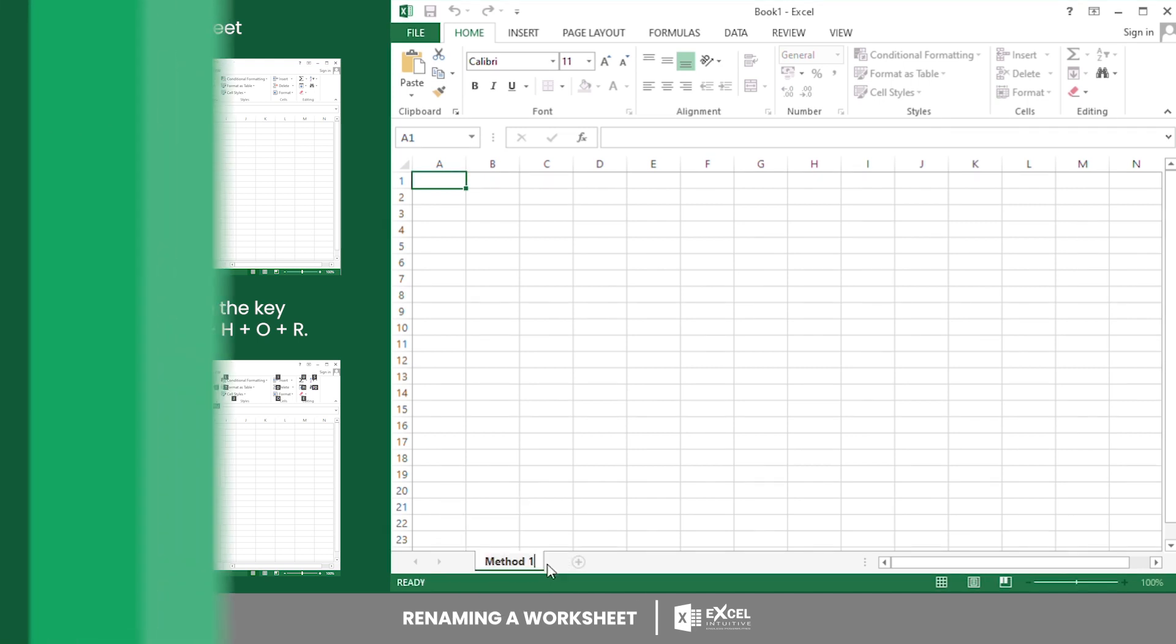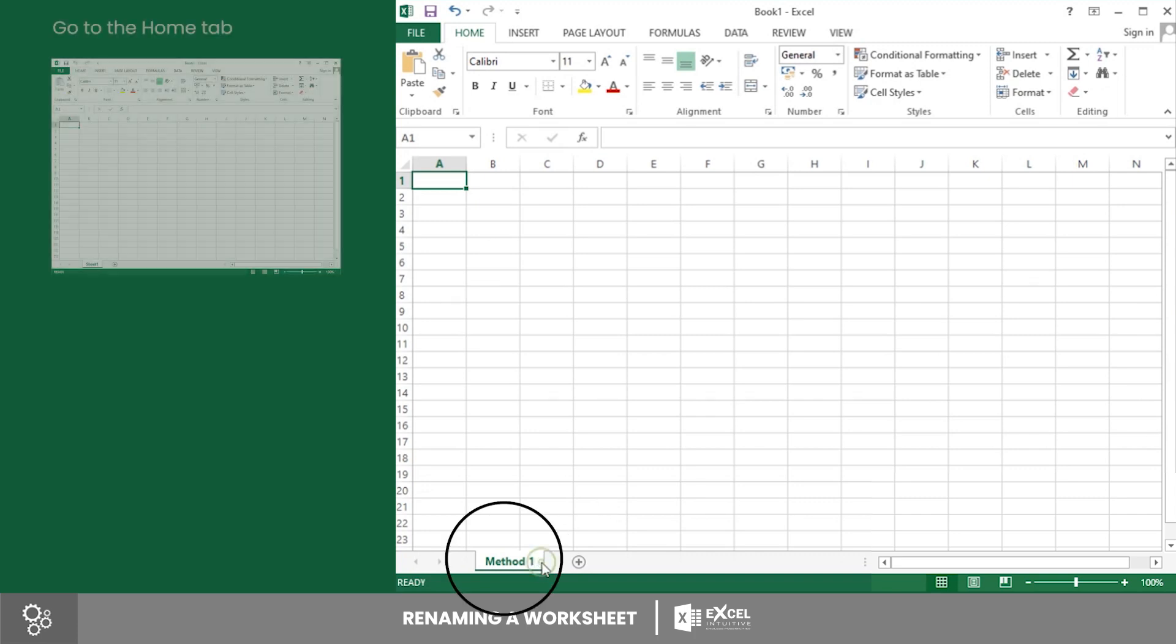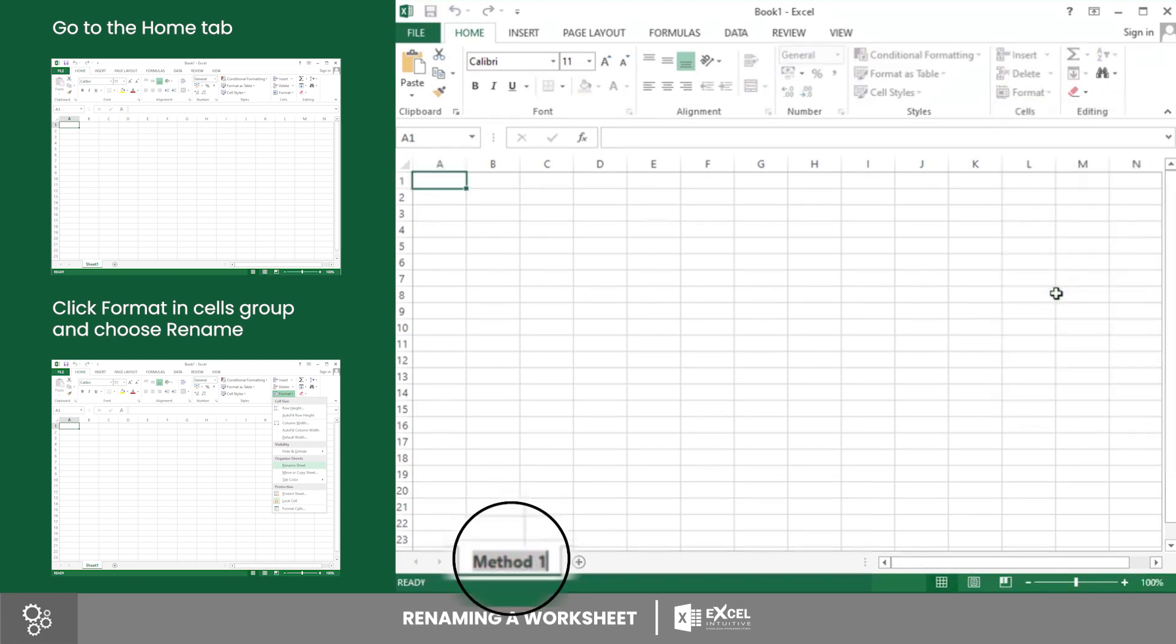Next is by accessing the ribbon option. Select first the sheet you want to rename and go to the Home tab. In this tab, click Format in the Cells group. After that, a drop-down menu will appear. Click the Rename Sheet option and type the name you want for the worksheet you selected.